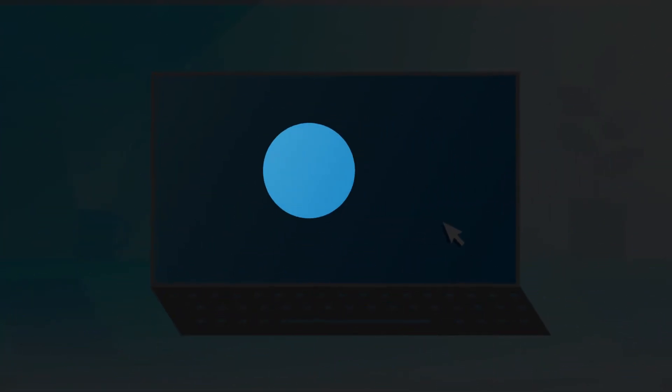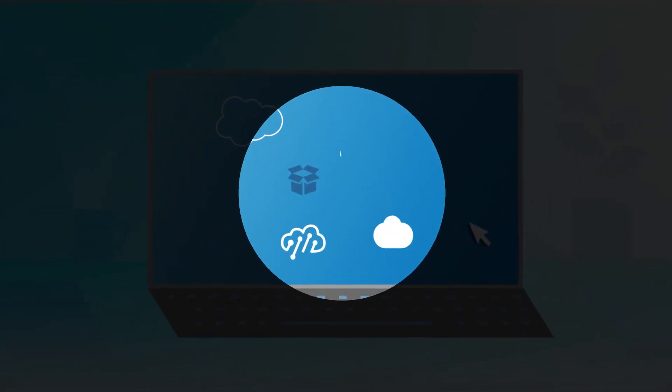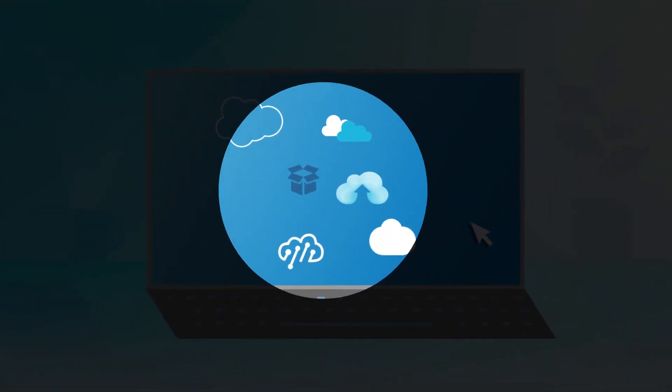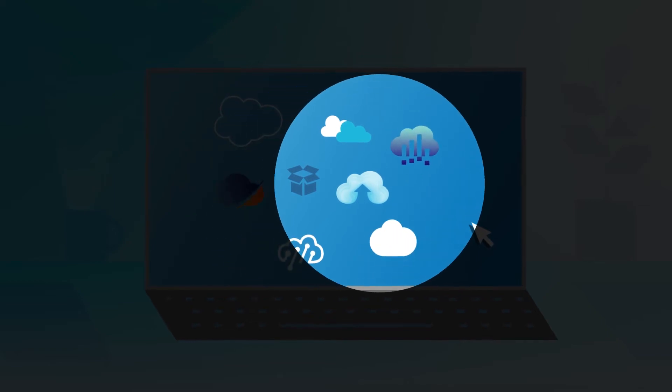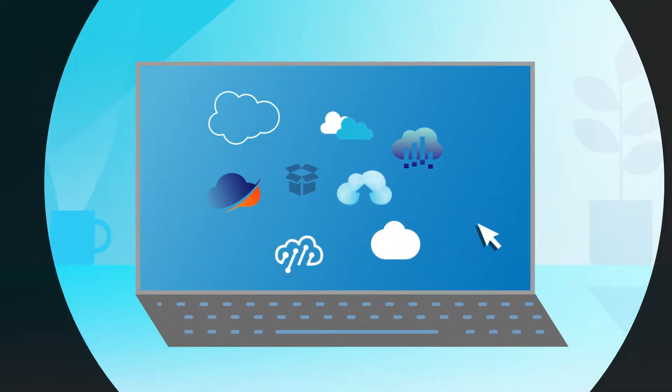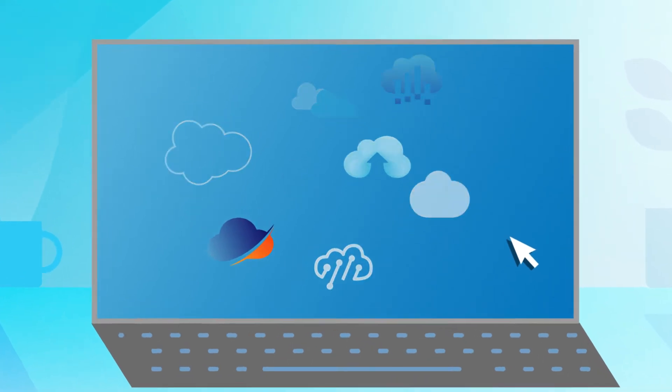First, a CASB can help uncover and manage shadow IT. These are the cloud apps and services that your IT department doesn't own and may not even know about.